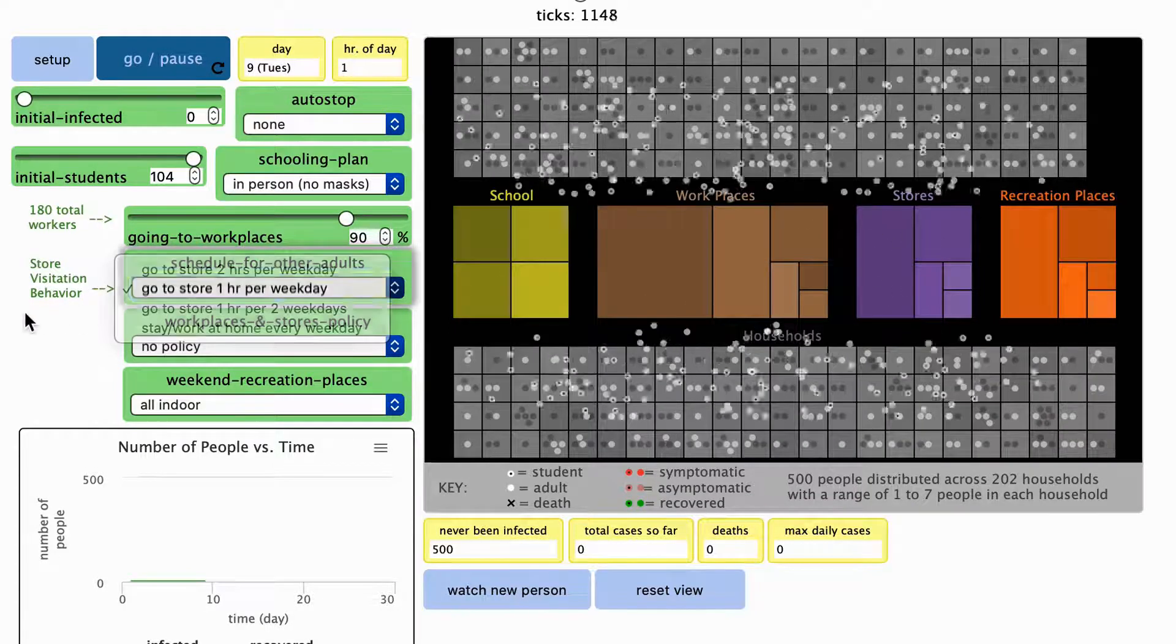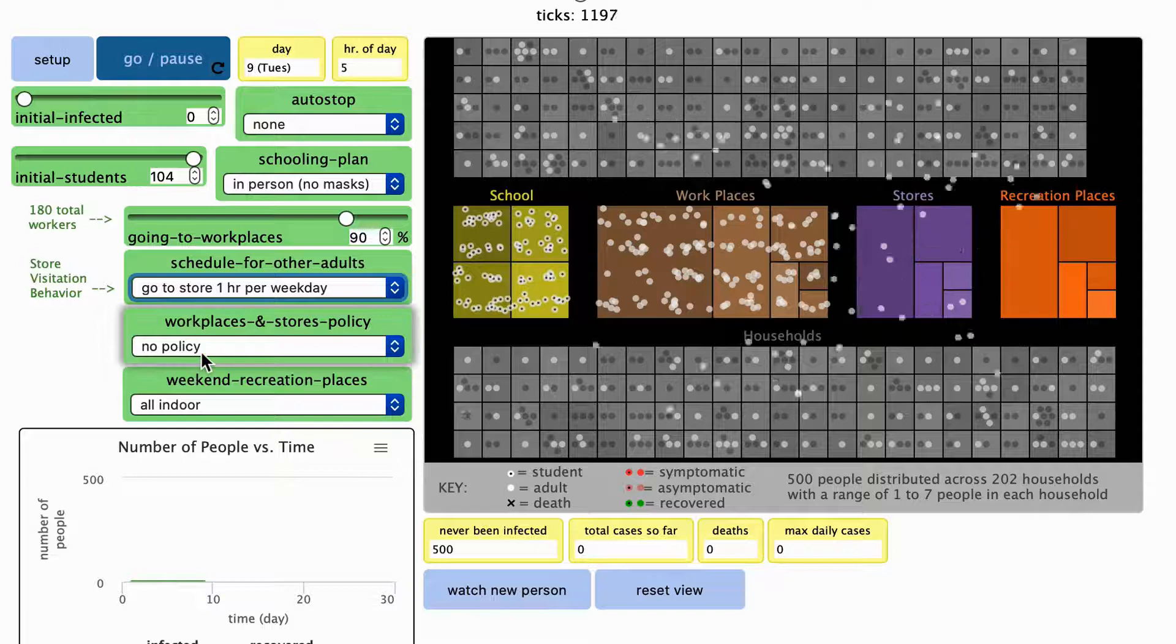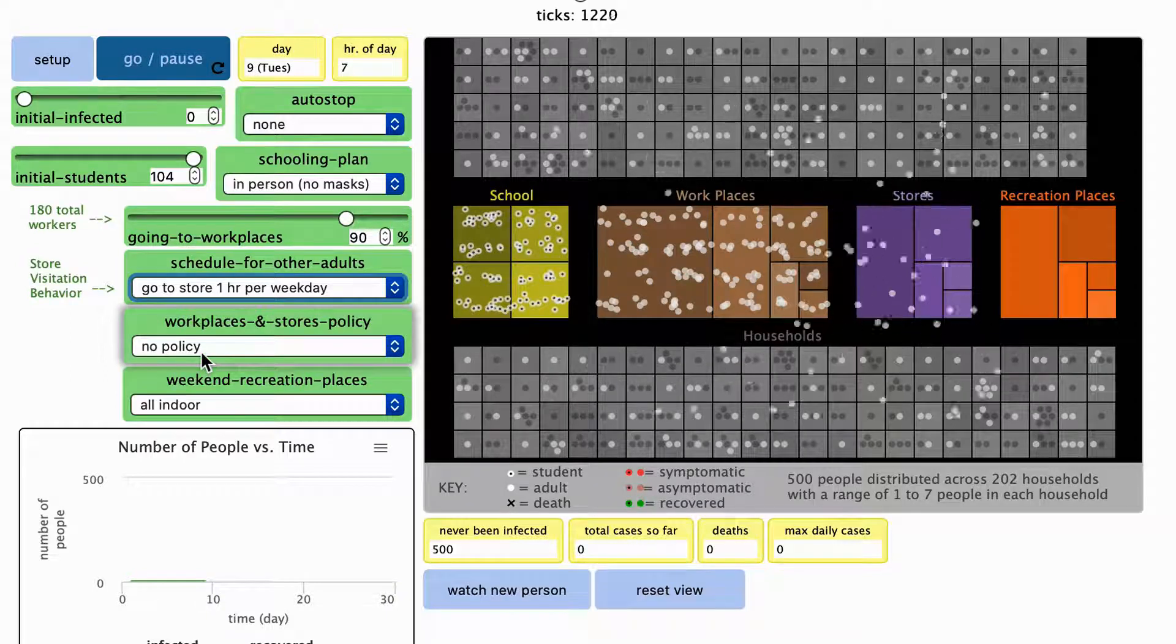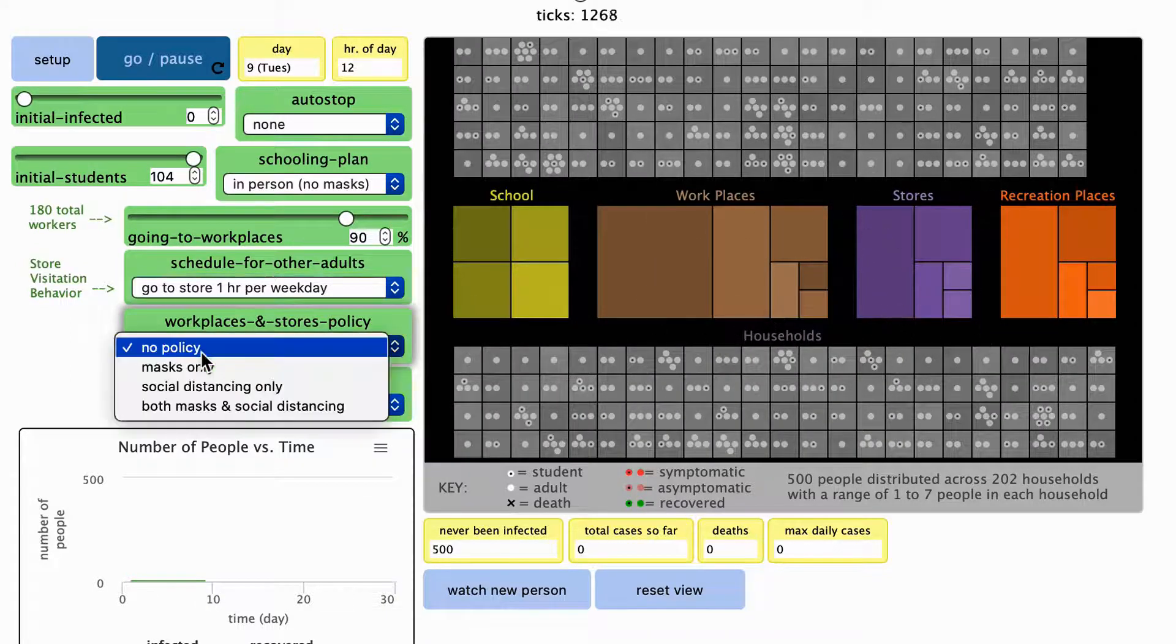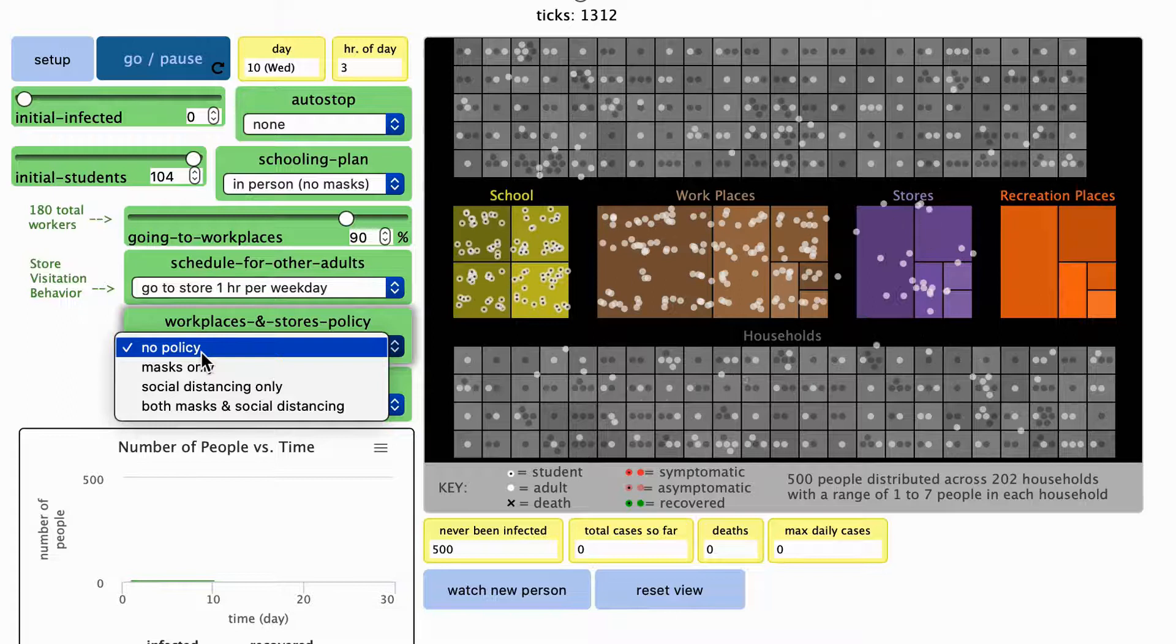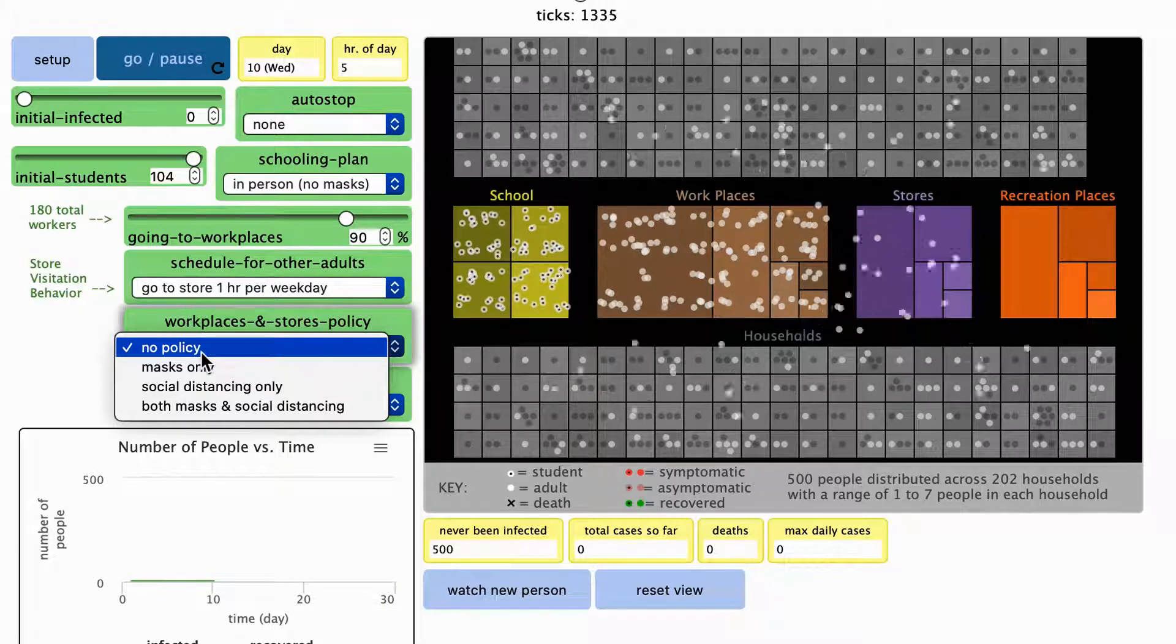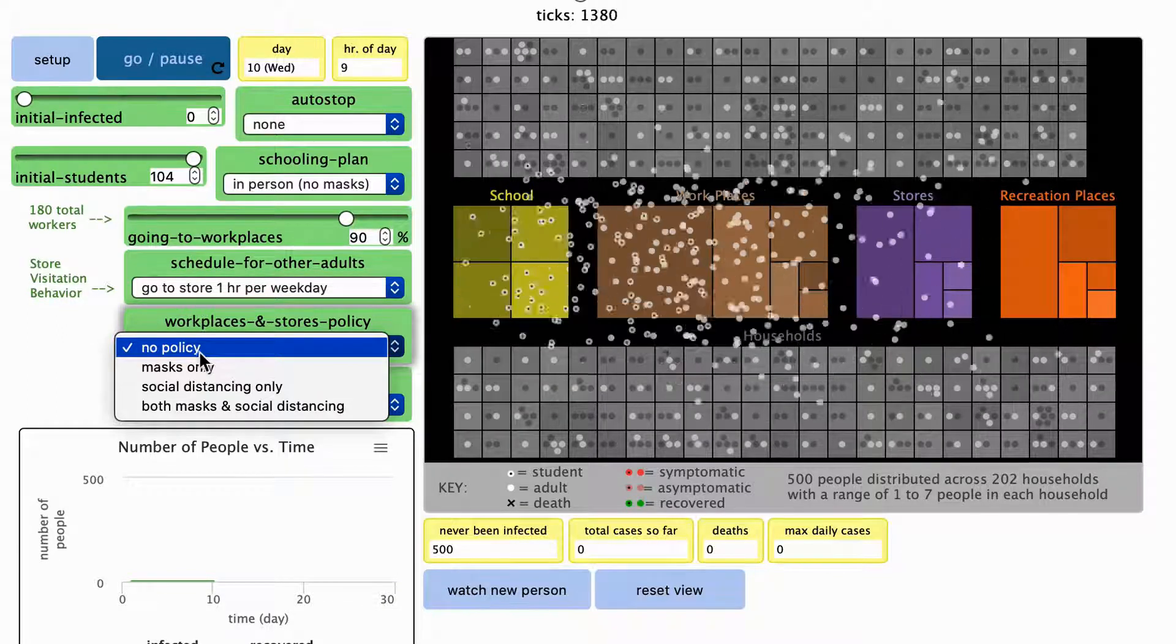You can implement different policies for workplaces and stores regarding mandatory mask wearing and social distancing using this drop-down menu. These changes will go into effect as the model is running.